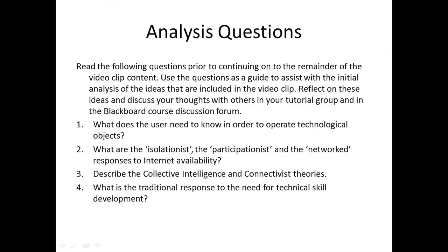The analysis questions for this video clip are as follows. Number one, what does the user need to know in order to operate technological objects? Number two, what are the isolationist, the participationist, and the networked responses to internet availability?